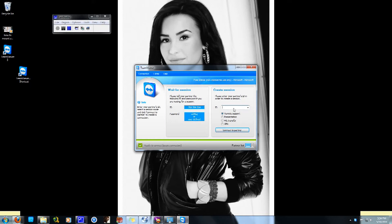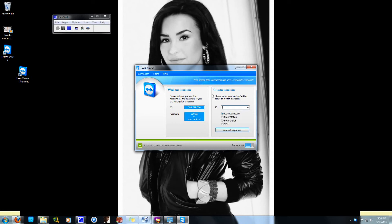If you want to control someone else's computer, they will need to give you their ID number and password. That's it. If you have any questions or comments, please leave a comment or PM me via YouTube email. This is Apreciado — thanks for watching.